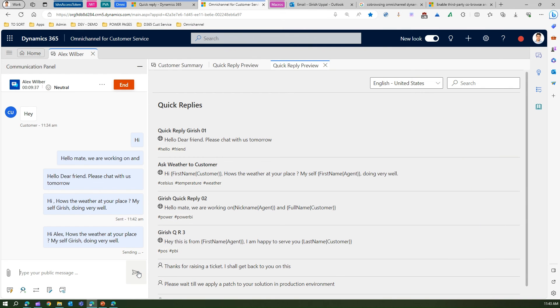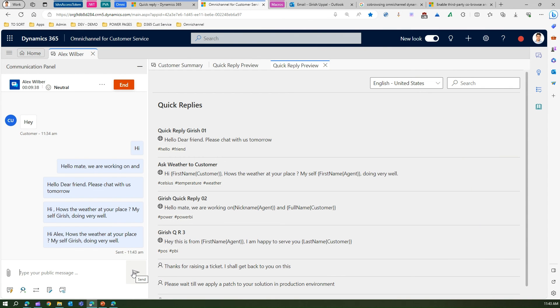That's how you get dynamic text in a quick reply. You send it to the customer, the customer reviews the text, and you're good to go. That's it folks — thanks for watching. This is all about quick replies.